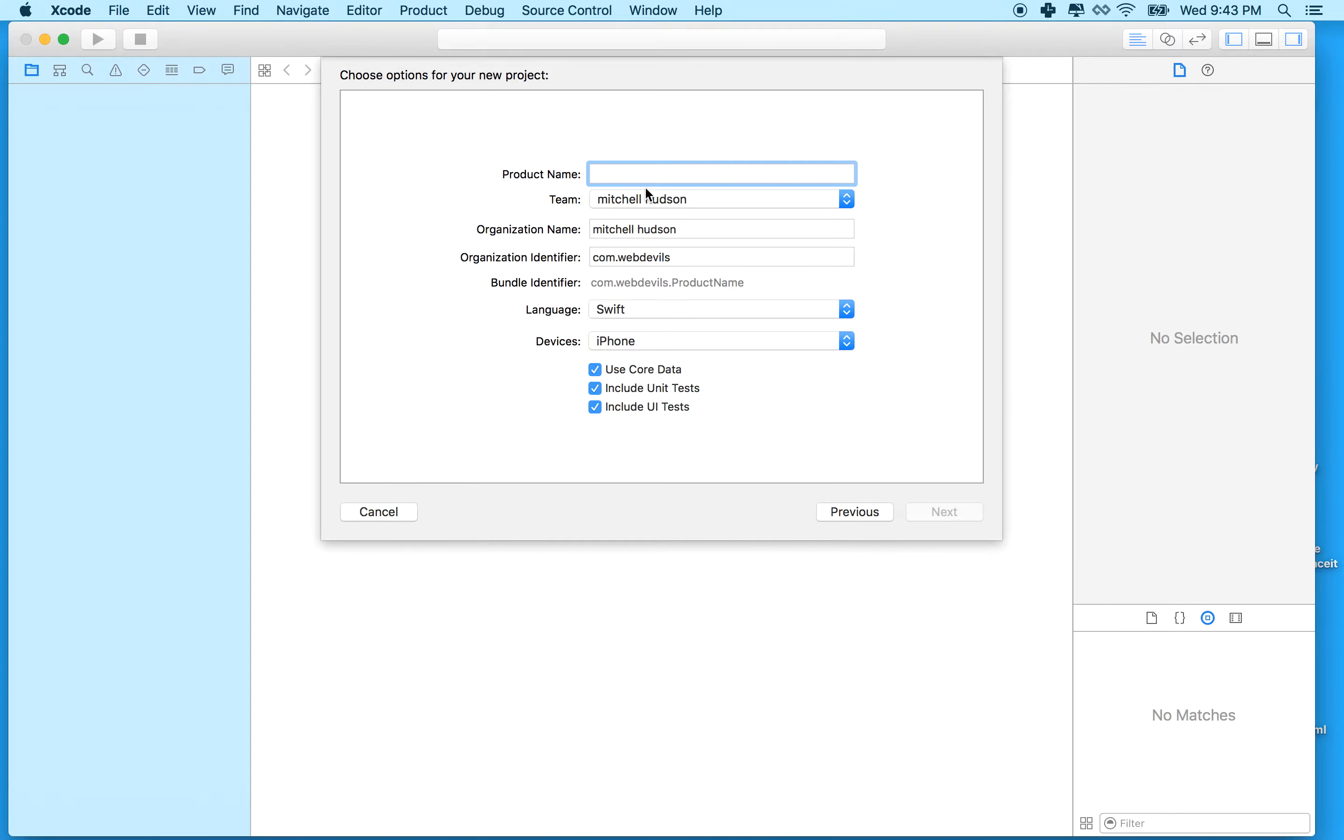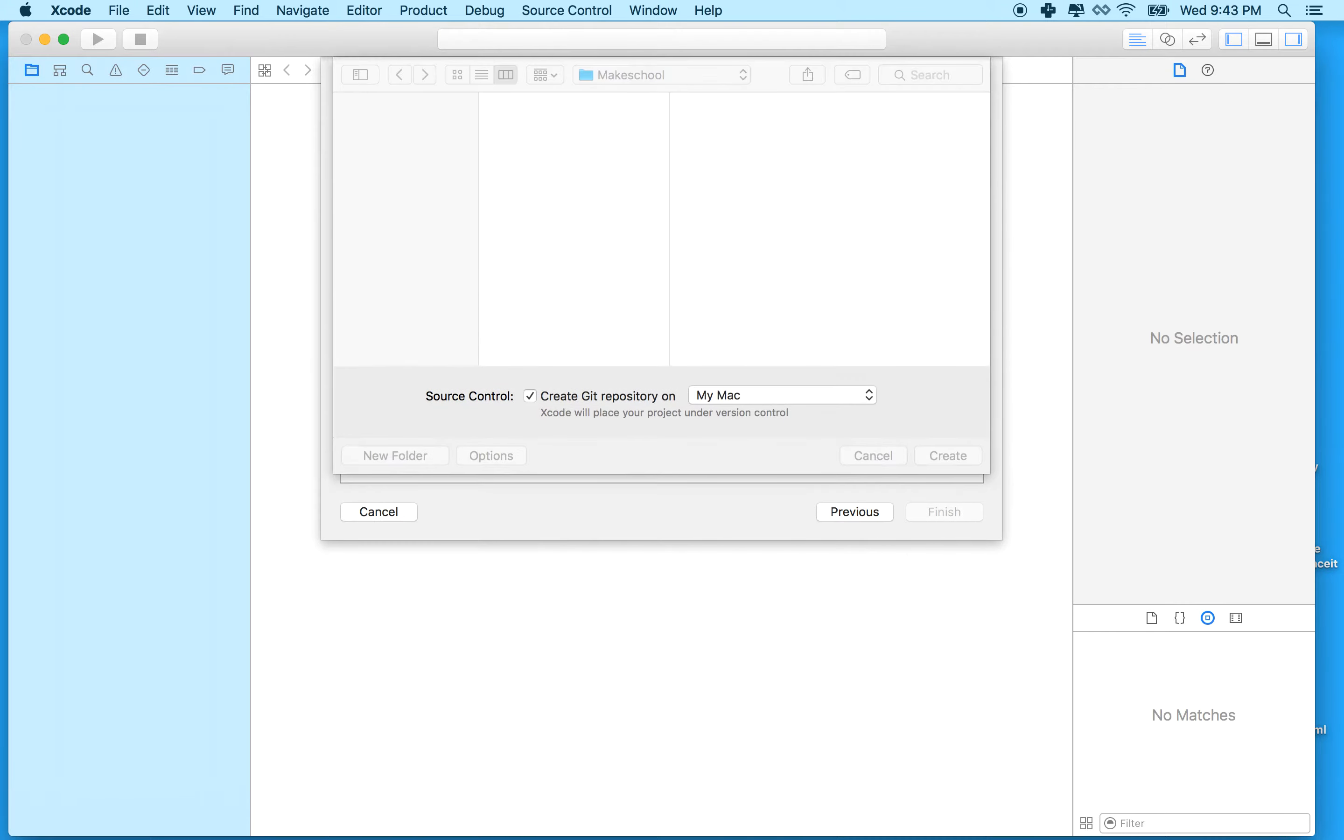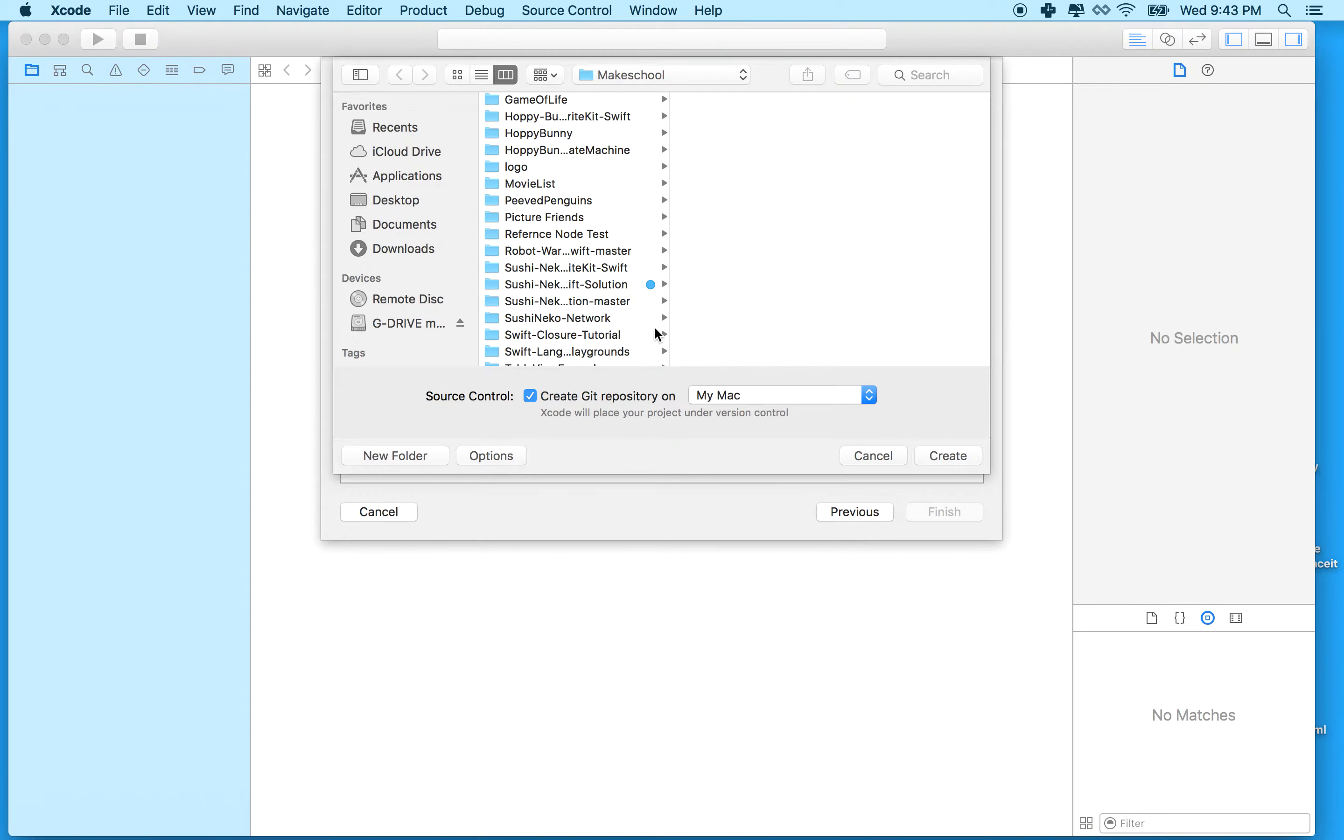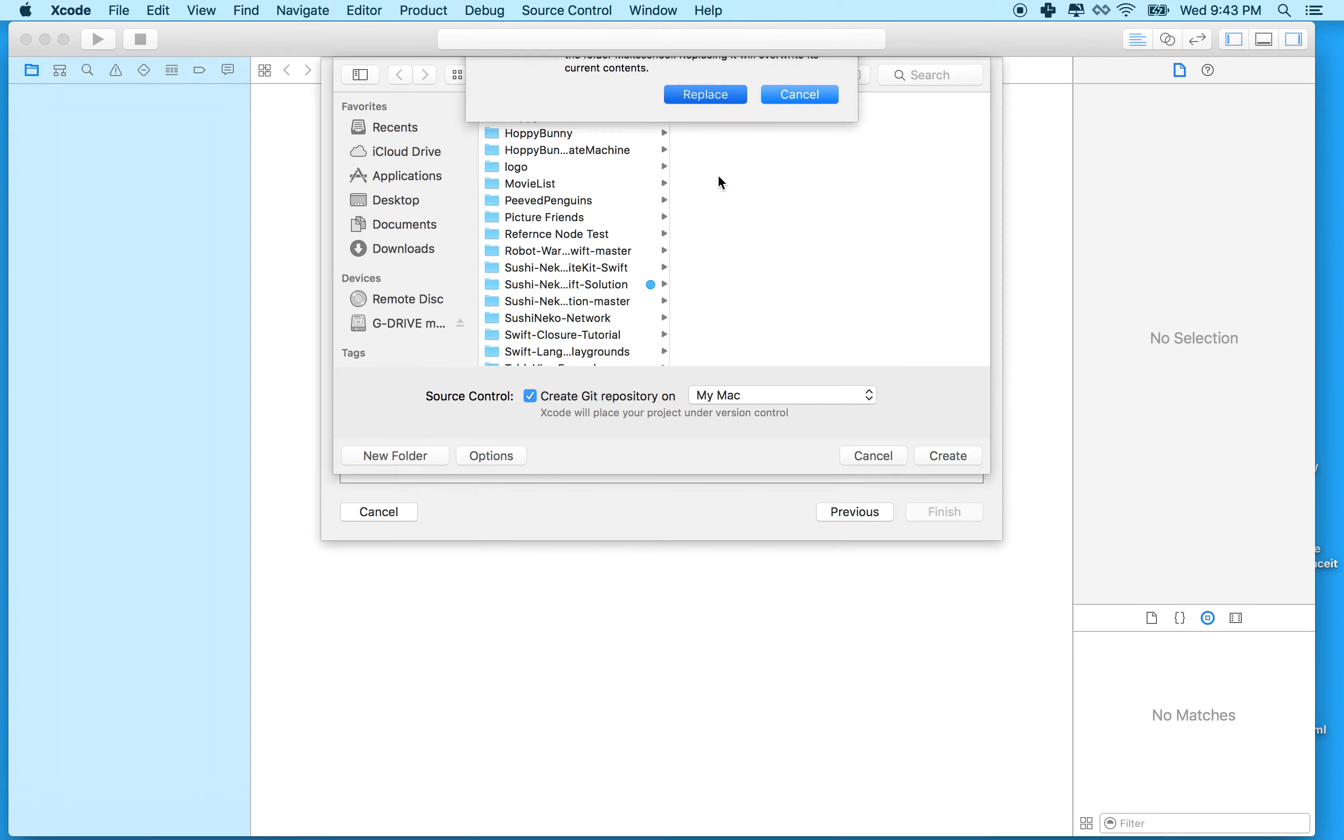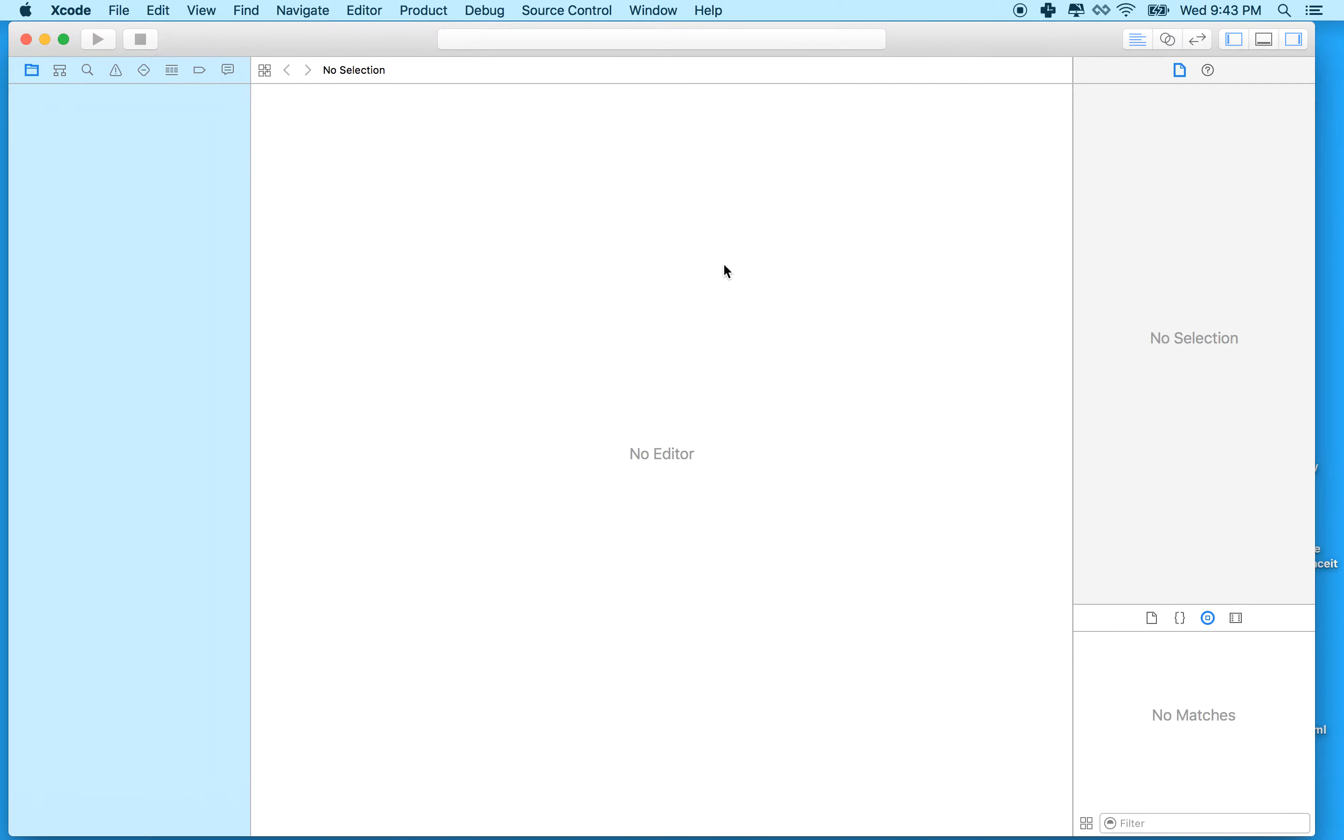We can call it table view example. I'll save it with a GitHub repository there and replace my old one.